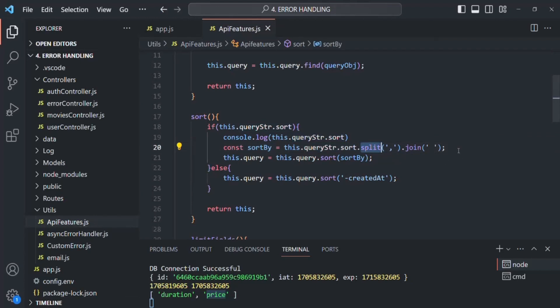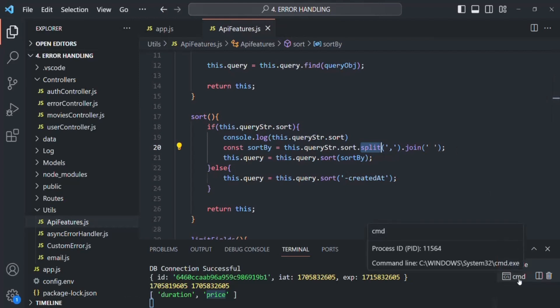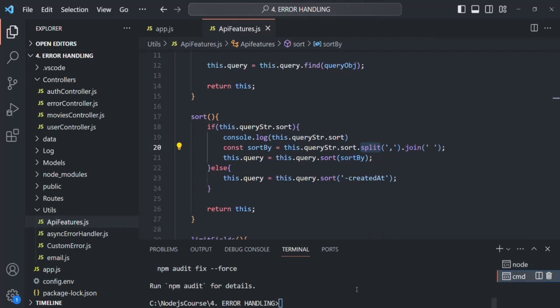So this is an example of parameter pollution. To resolve this issue, we are going to use another third-party package.